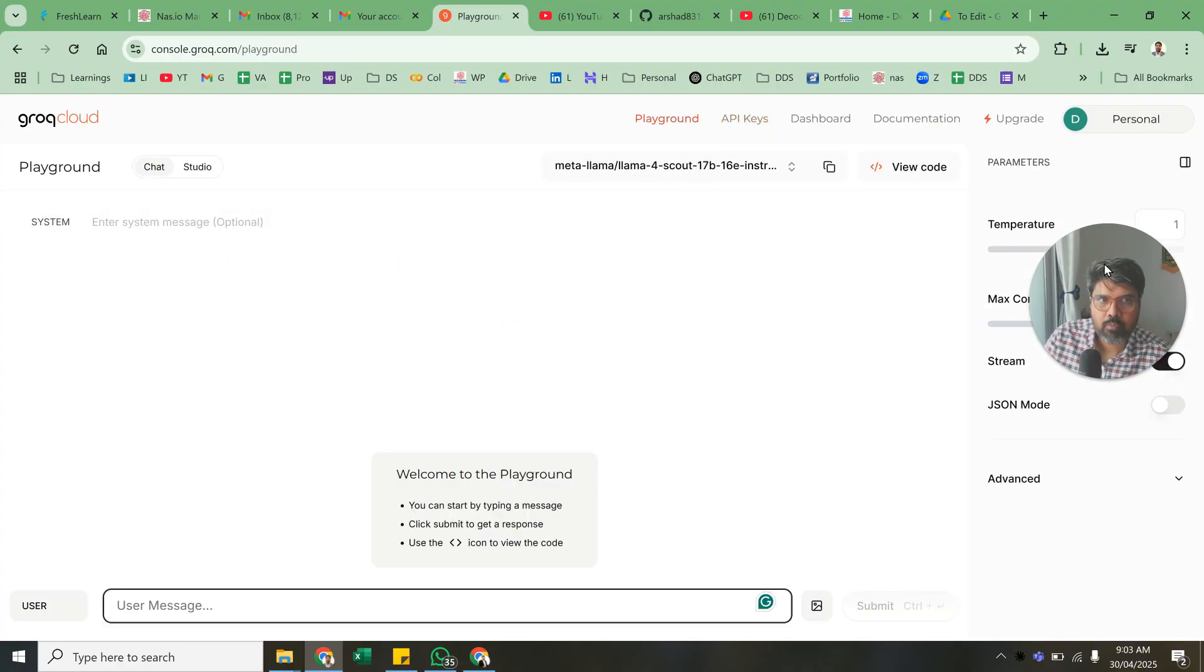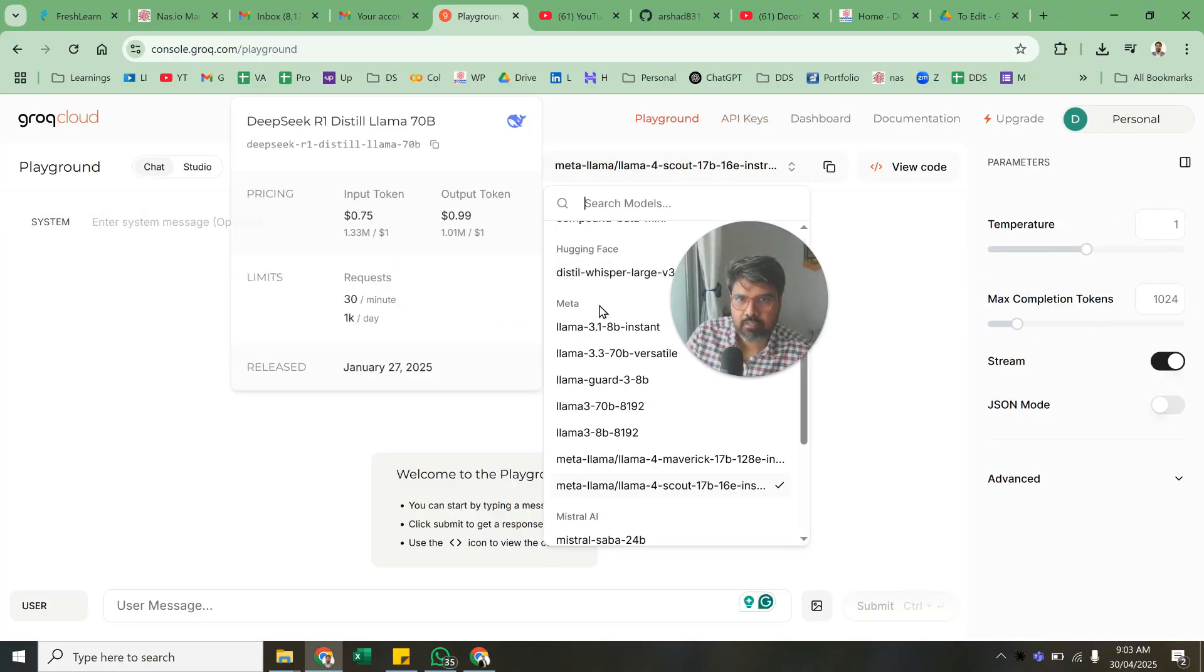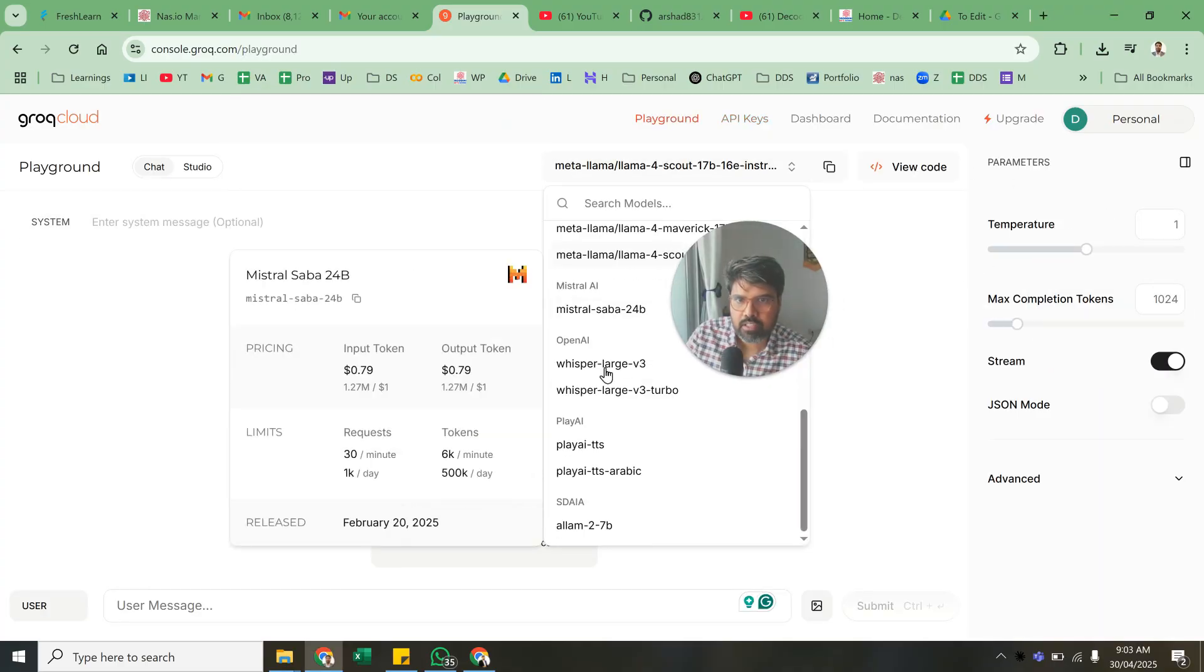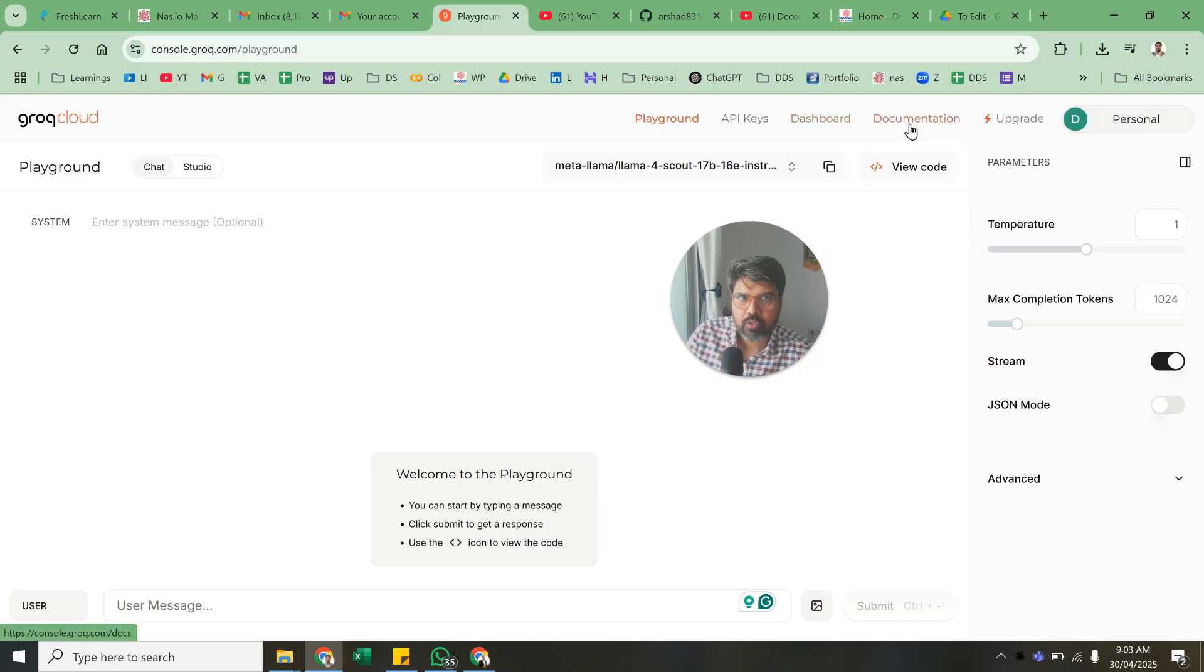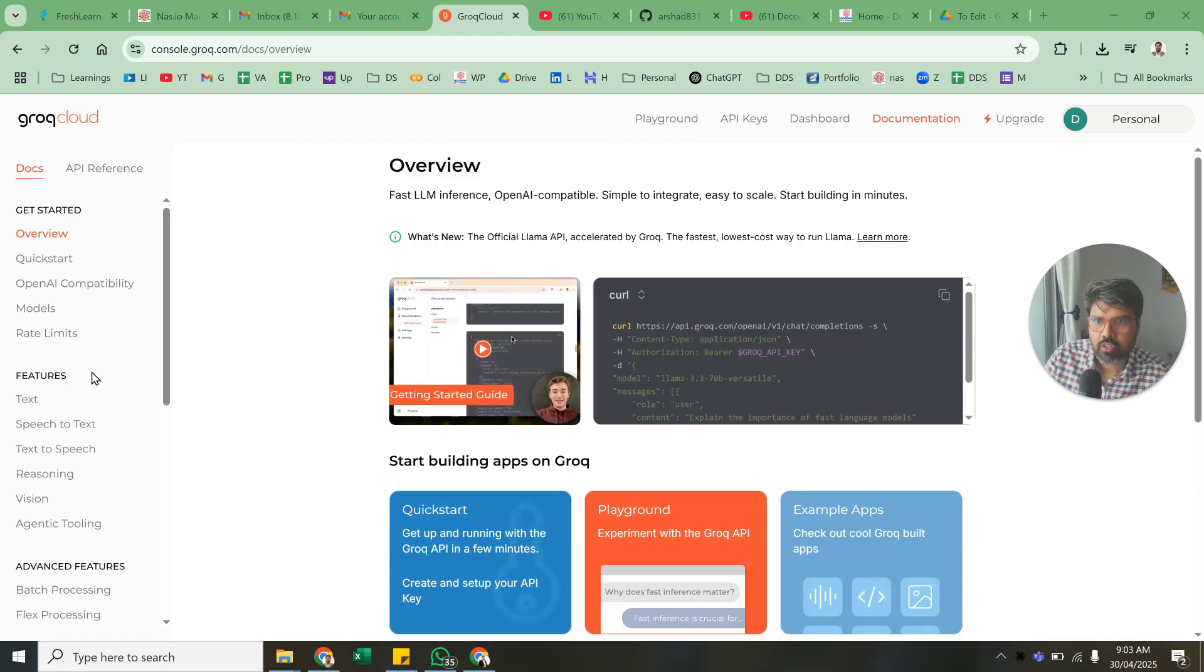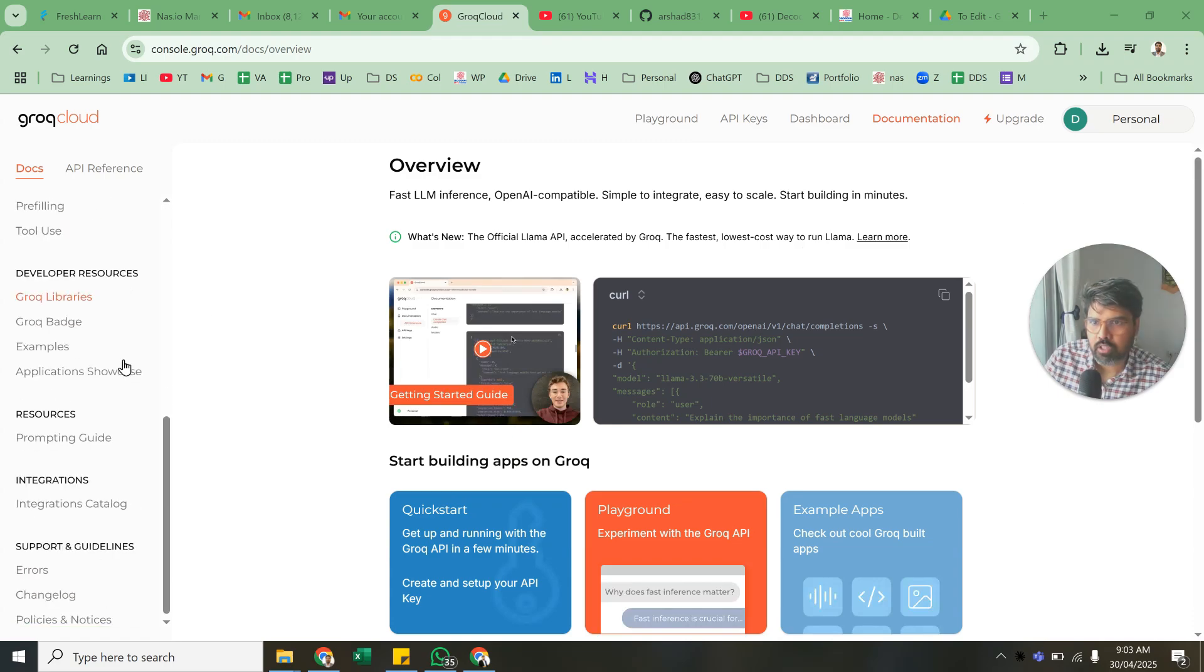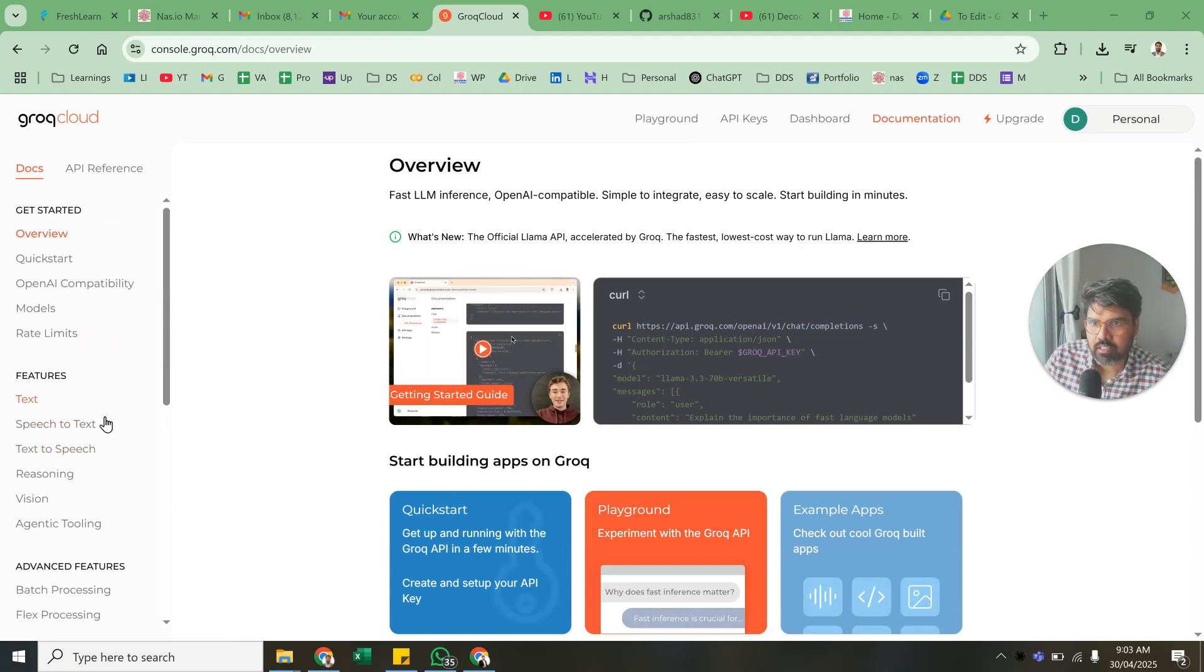Start getting the API keys, what all models you have with this key. If you go to Playground, you'll see the different models that are available with this key. You can also go to documentation and understand what you need to do.